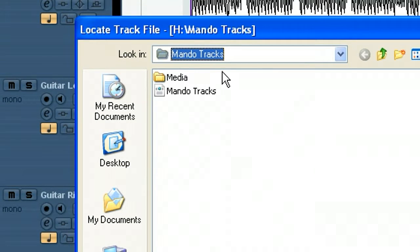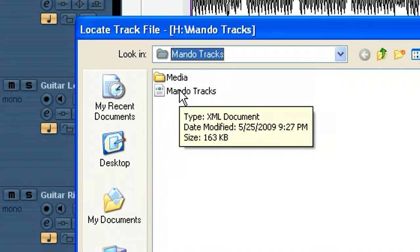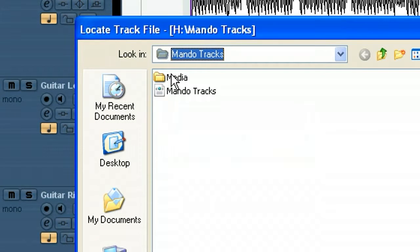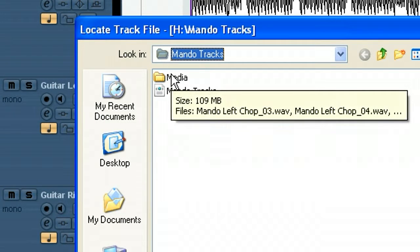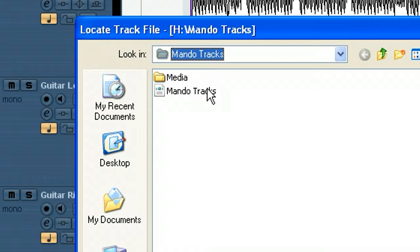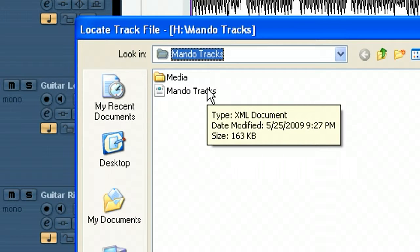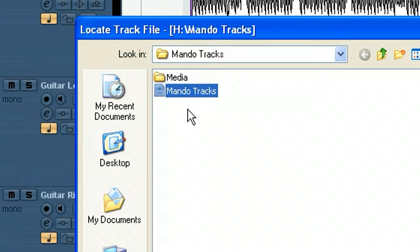So normally if you're importing files, you're normally importing the media itself, the wave files and such. But this takes care of all that. You just click on this file here which is an XML file.